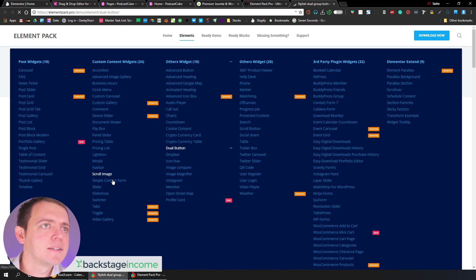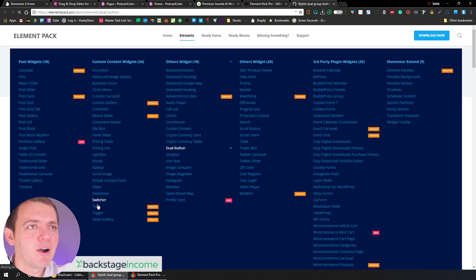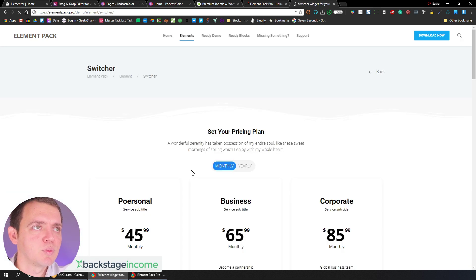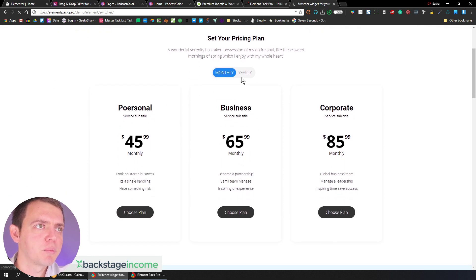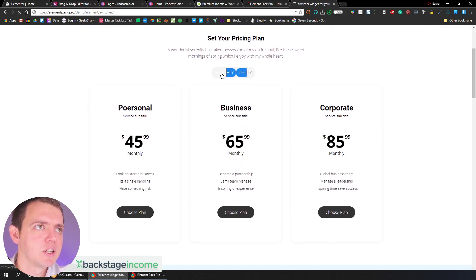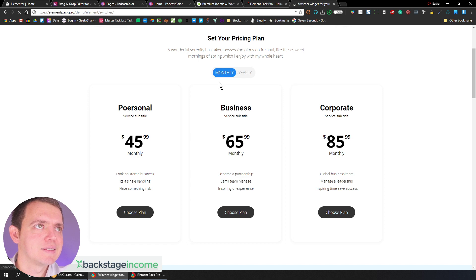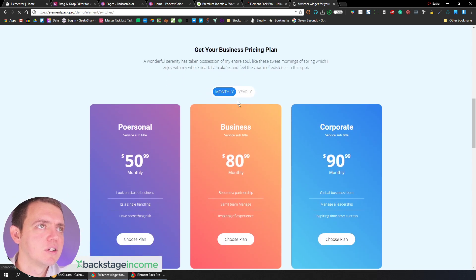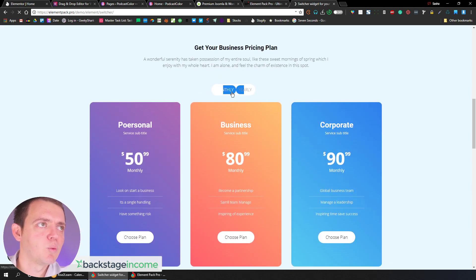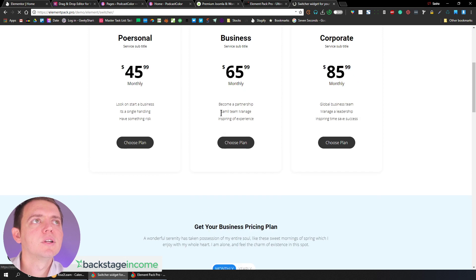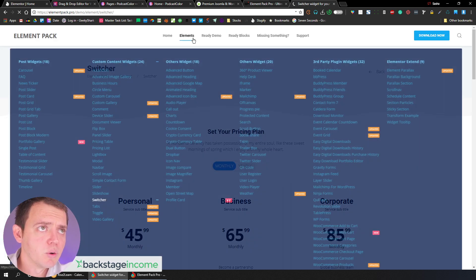And the switcher, also kind of powerful here as well. So if you're doing pricing plans, you could switch to the yearly, you could switch to the monthly. That's the toggle. Same thing here, yearly, monthly, and it just swaps that out. So that's also very cool, very powerful.